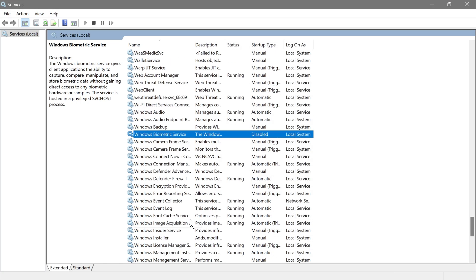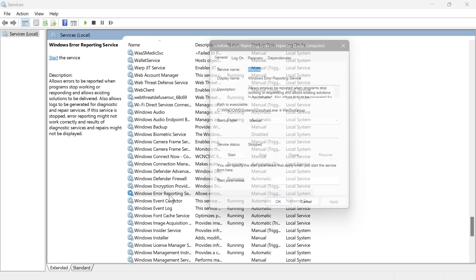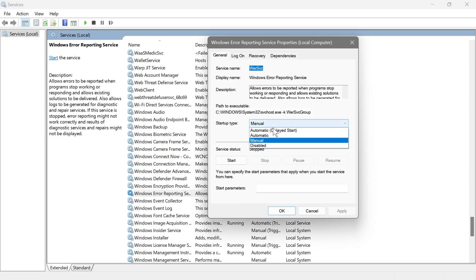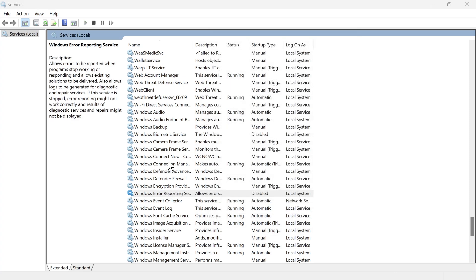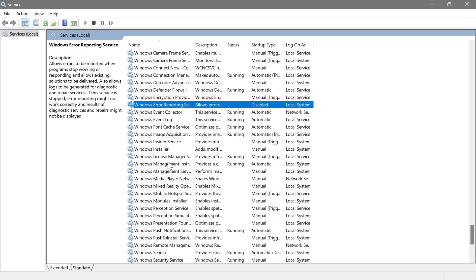Next is Windows Error Reporting Service. This collects crash and error data and sends it to Microsoft to help improve Windows stability. When something crashes on your PC, you're probably just going to look for solutions online anyway, so this can be disabled.